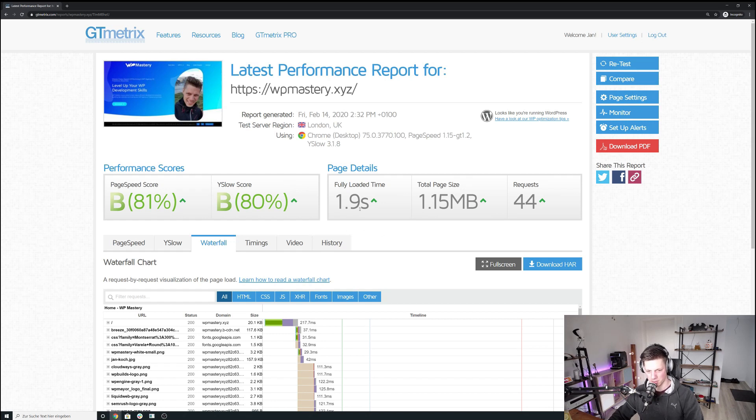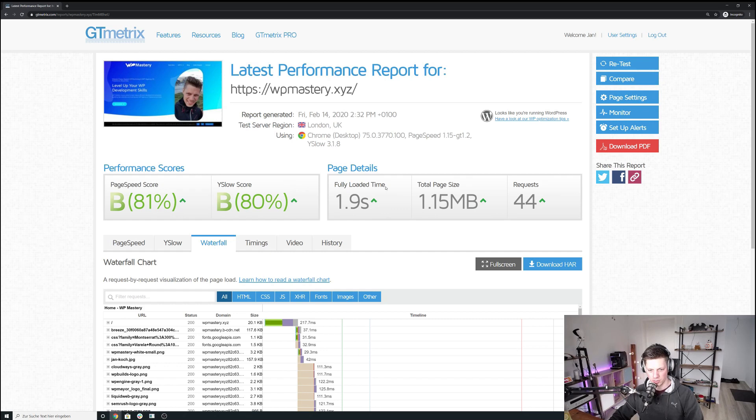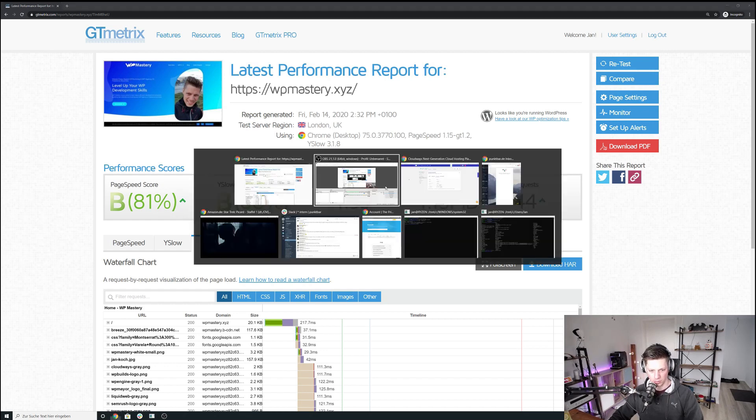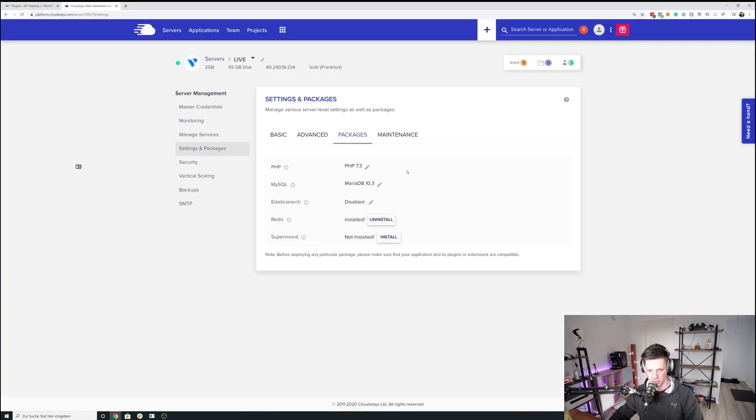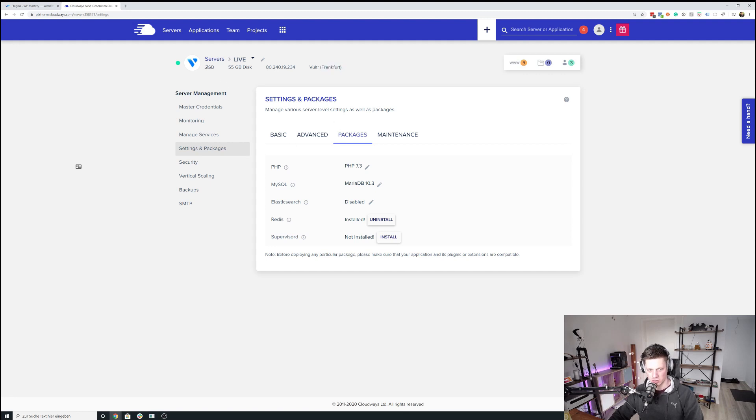For me, the below two second loading time is totally fine. So I run it on a Cloudways server, and I want to go to that page right now and just want to show you the settings of the server. So it is a Vulture server, as you can see, located in Frankfurt, Germany.